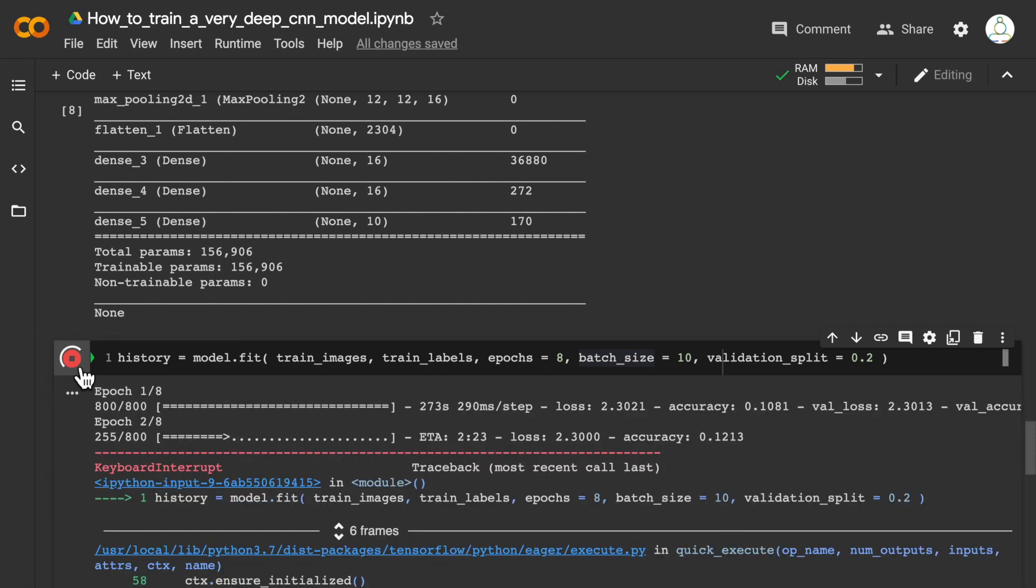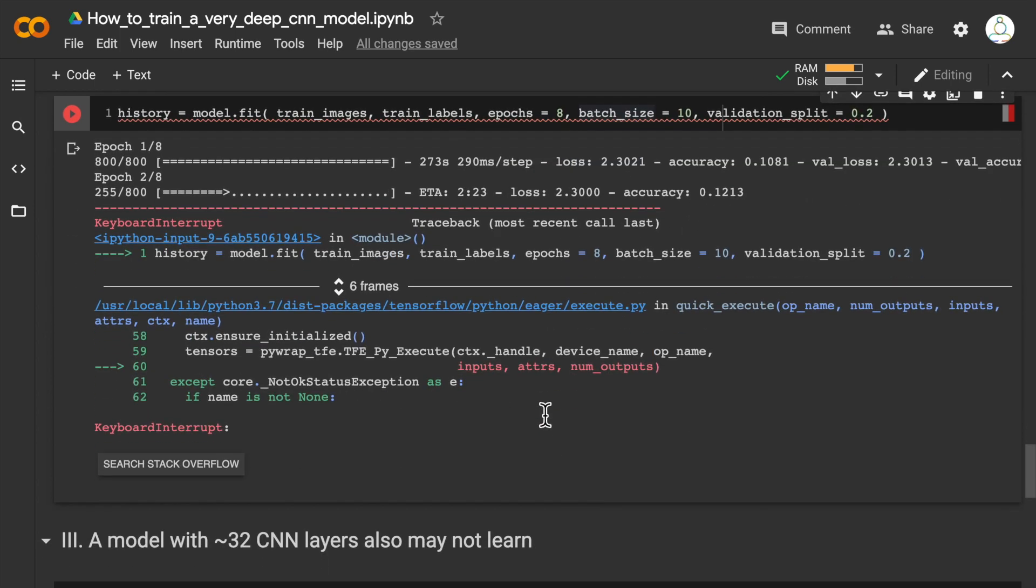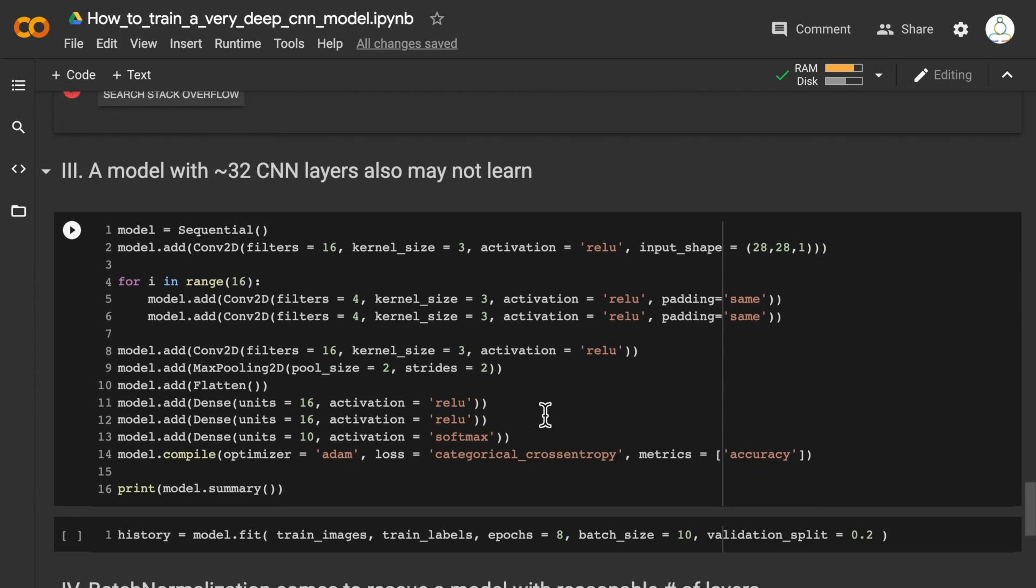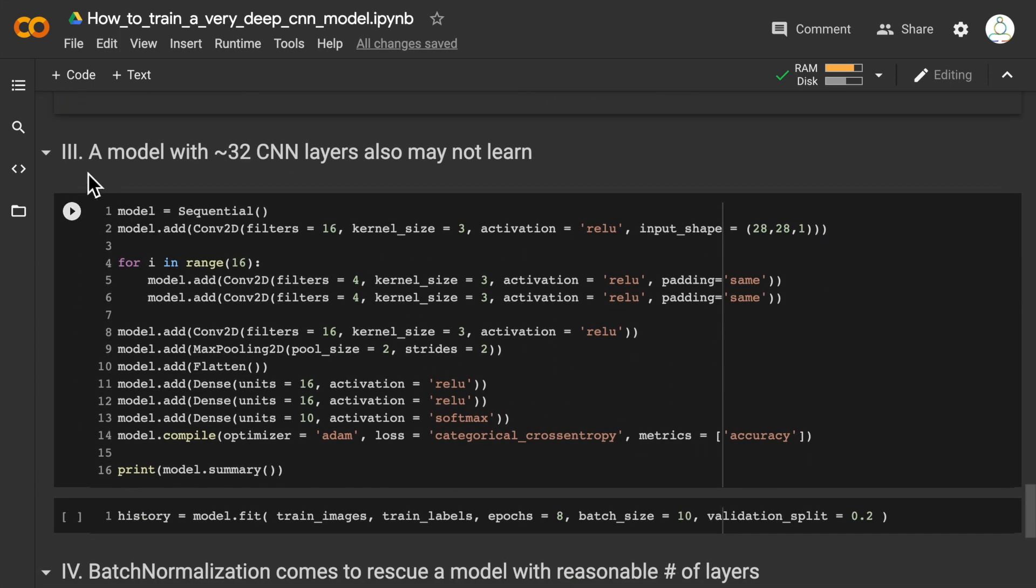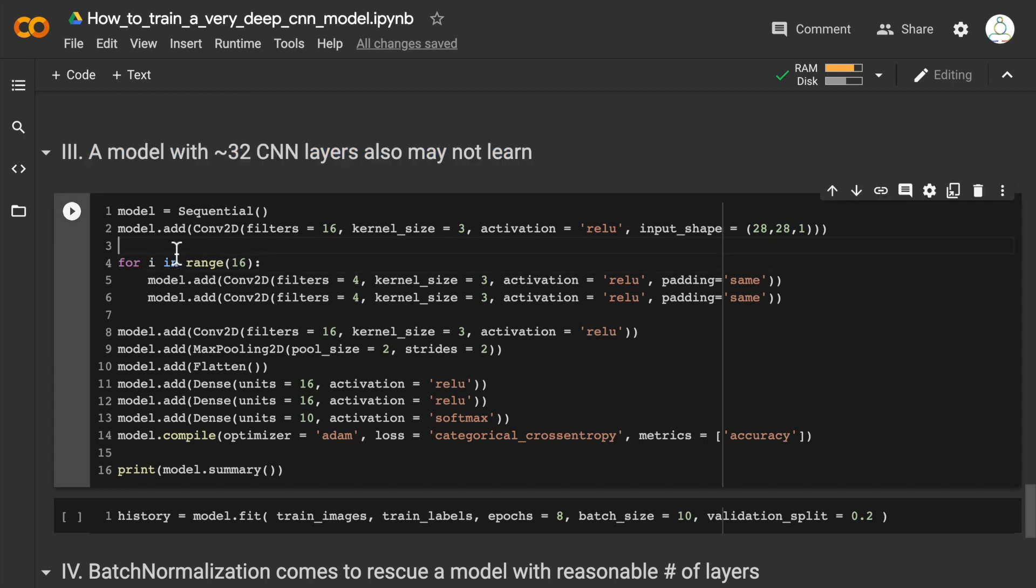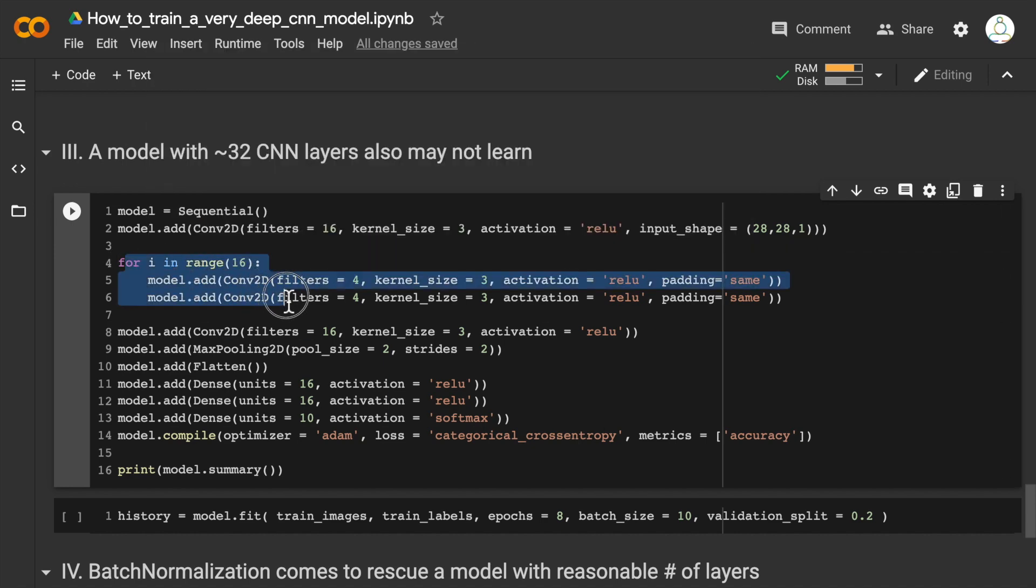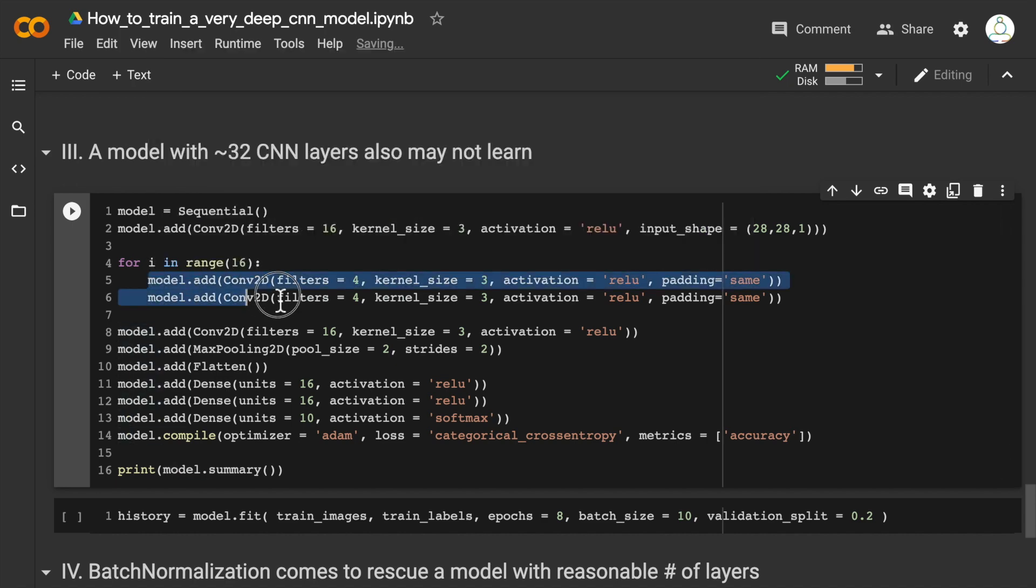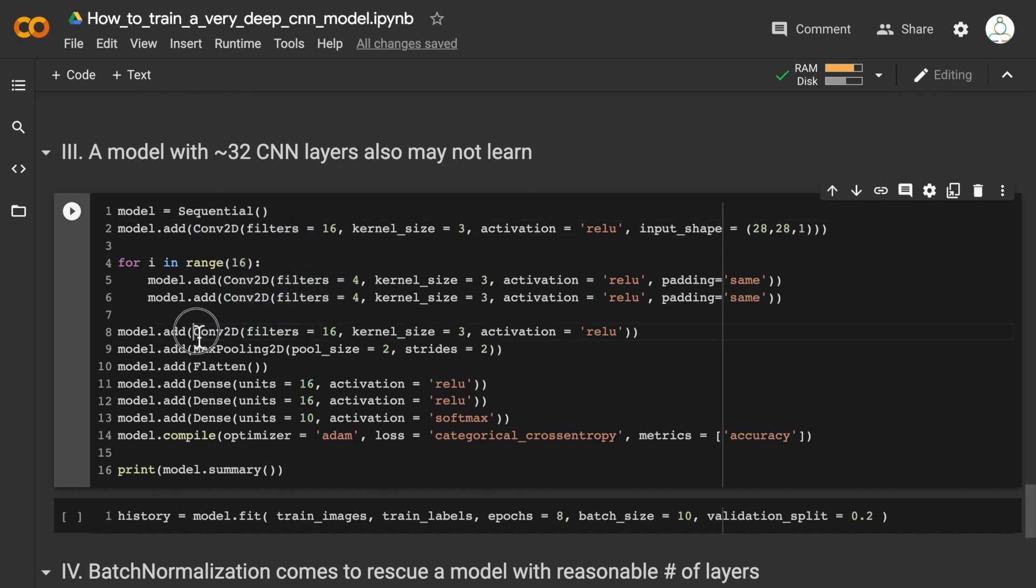Let me stop this training. The next case I would like to demonstrate is that a model with even 32 convolutional layers, which is much less than a thousand, may also have a hard time learning. Here, I'm going to build in a for loop 16 convolutional layers—each inside the for loop I have two Conv2D, so 16 times 2 is almost 32 layers. We have an additional Conv2D here and one more Conv2D here—almost 34 CNN layers.